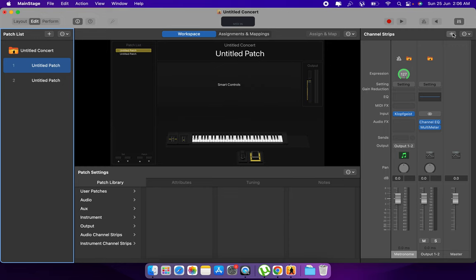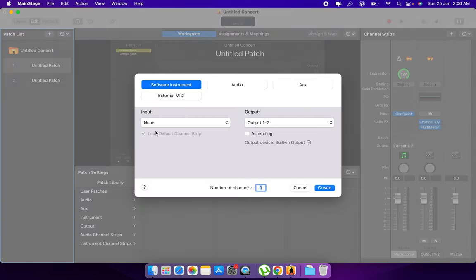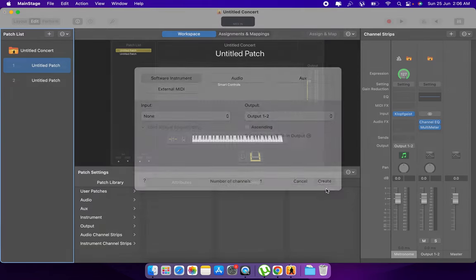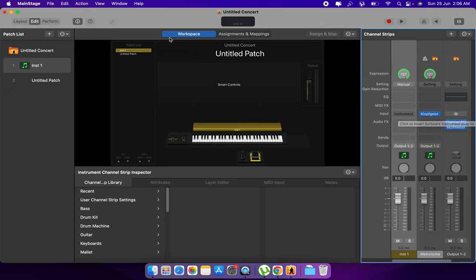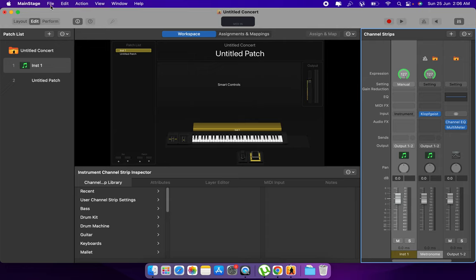So go to channel strips and add software instrument. Now save the concert.